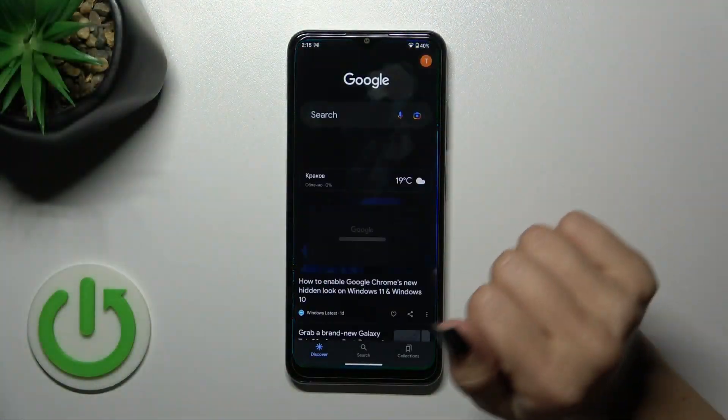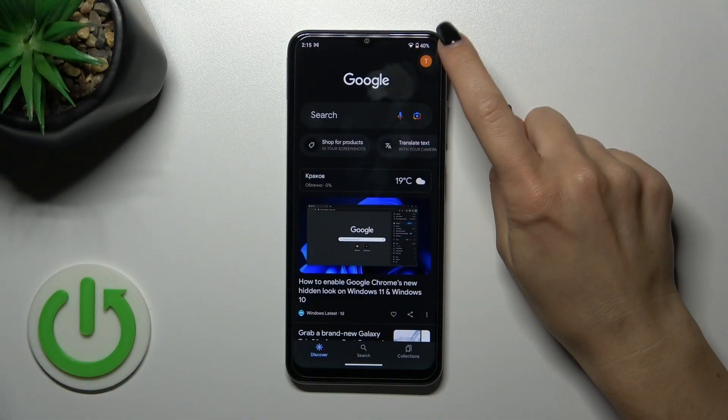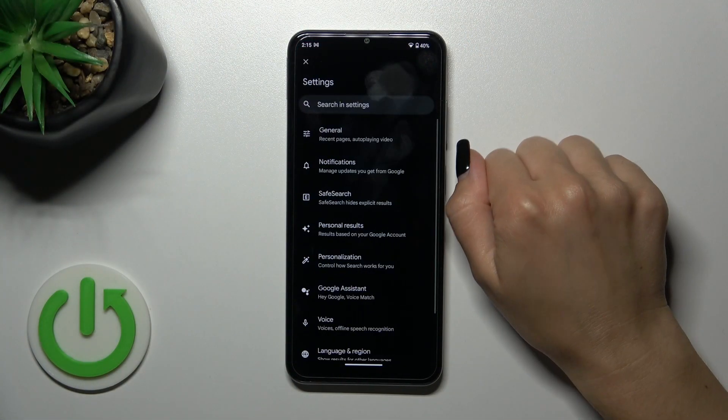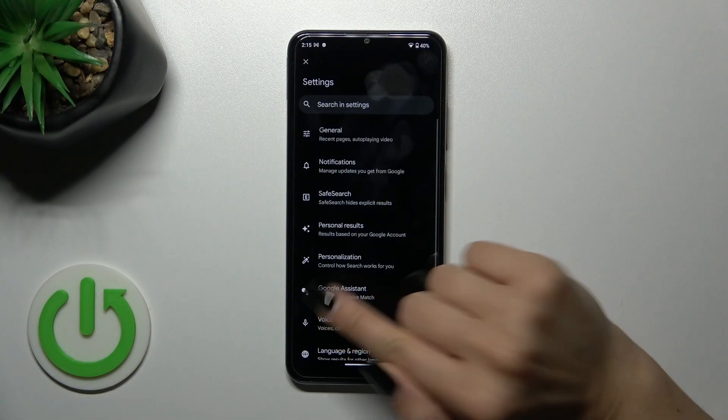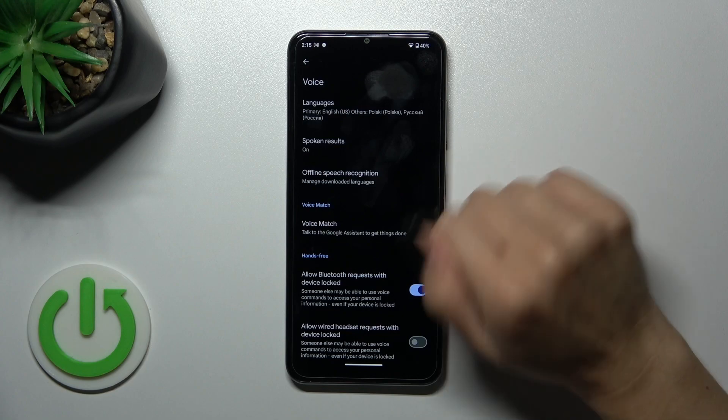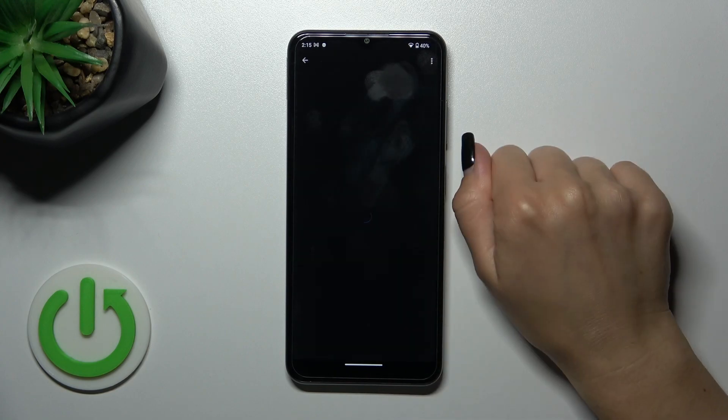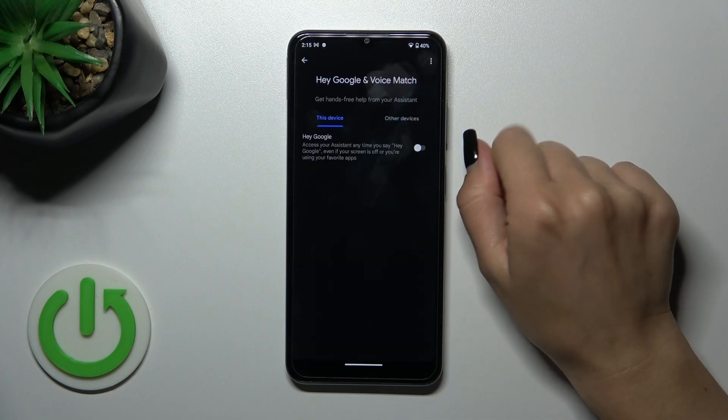First, launch the Google application, then tap on the right upper corner and go to the settings. Tap to the Voice section and click on Voice Match.